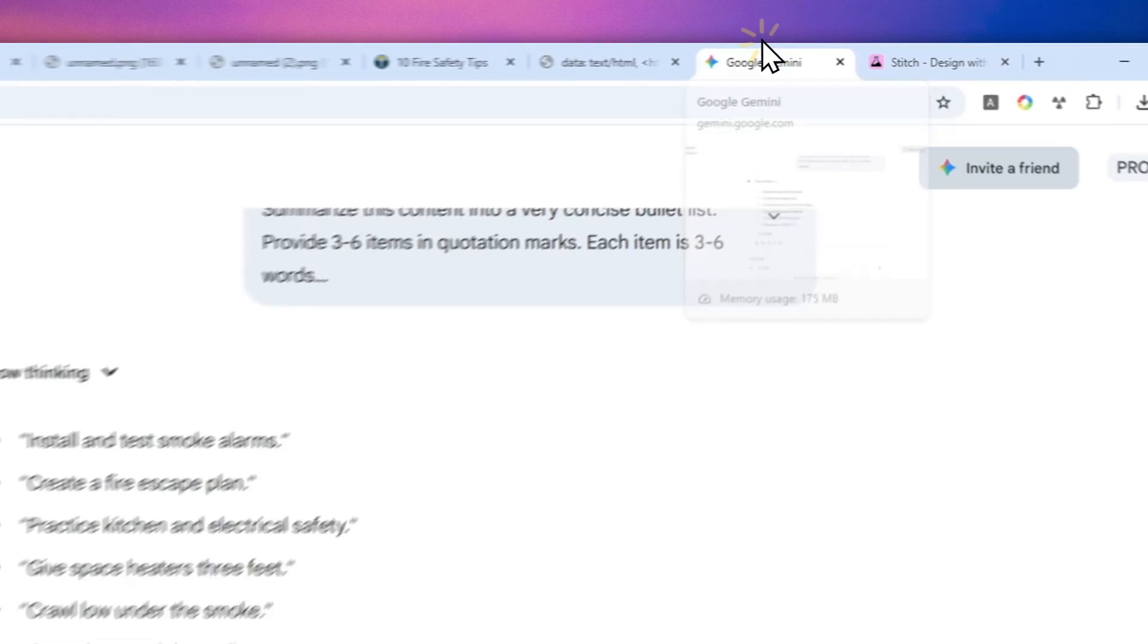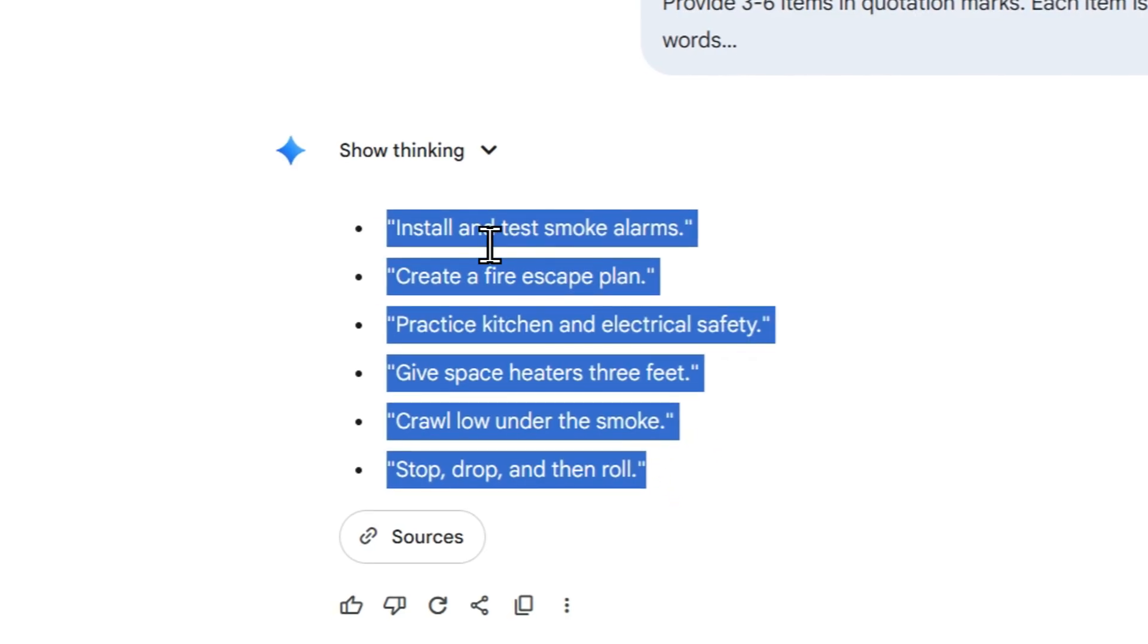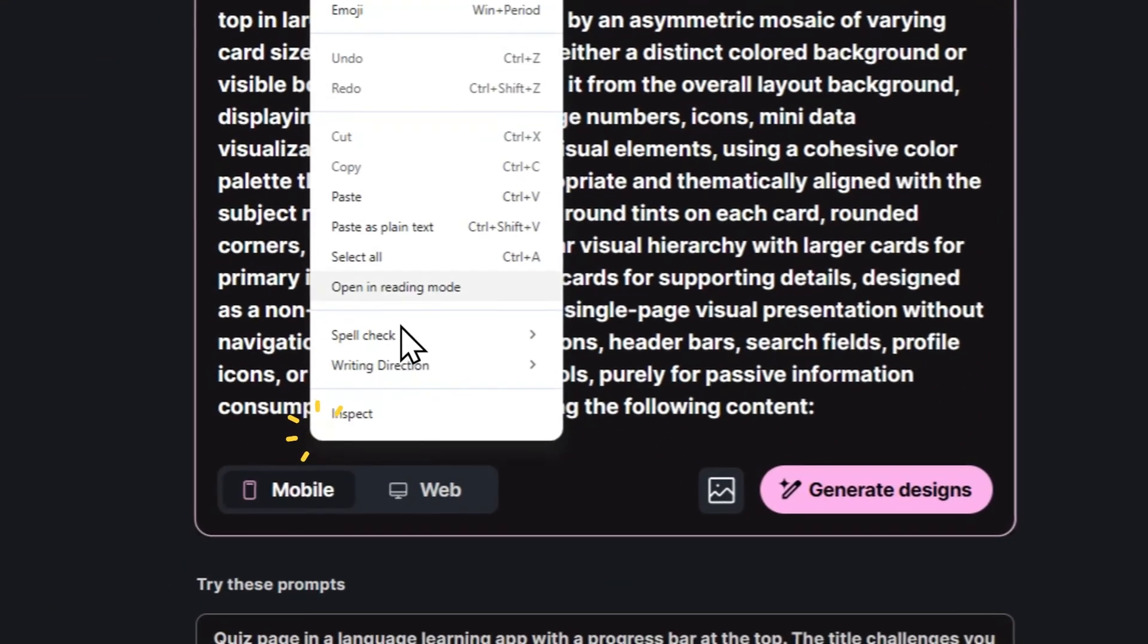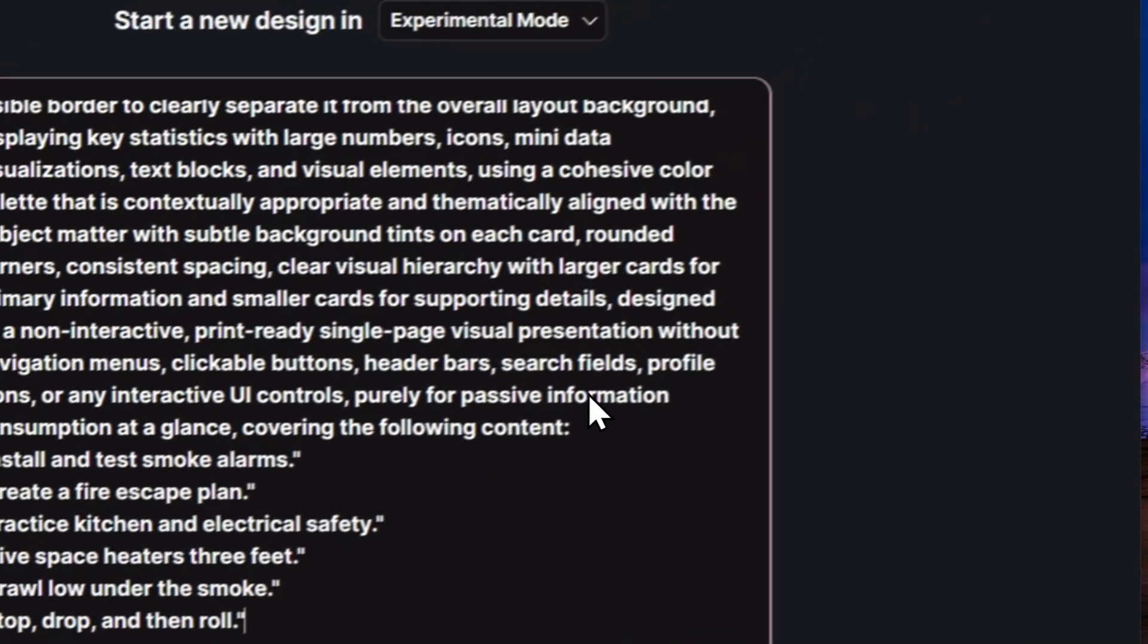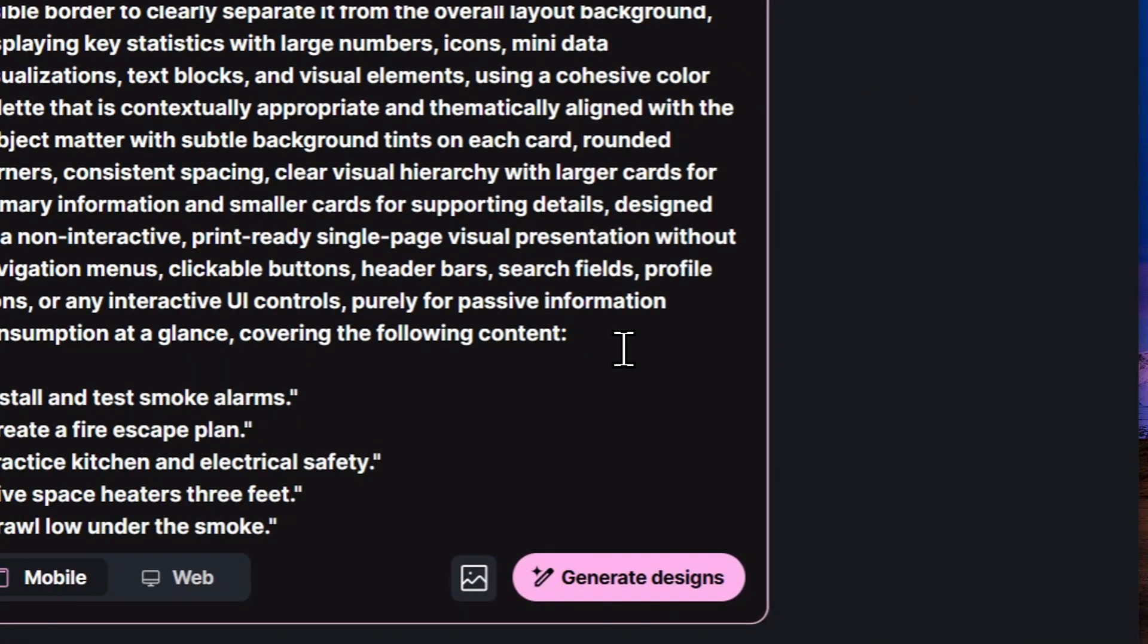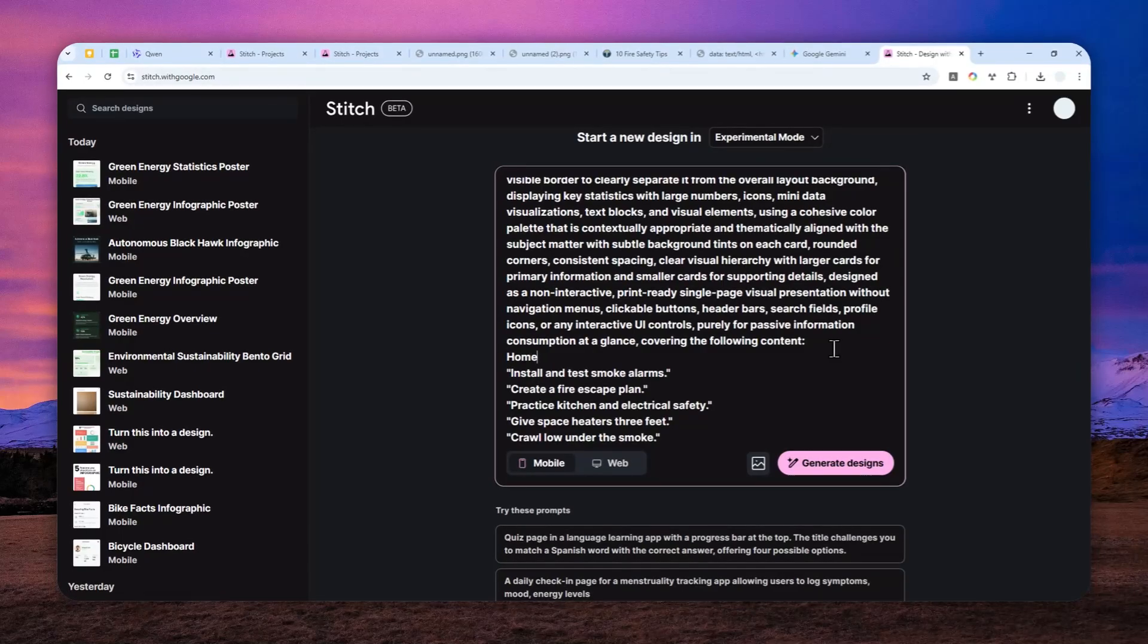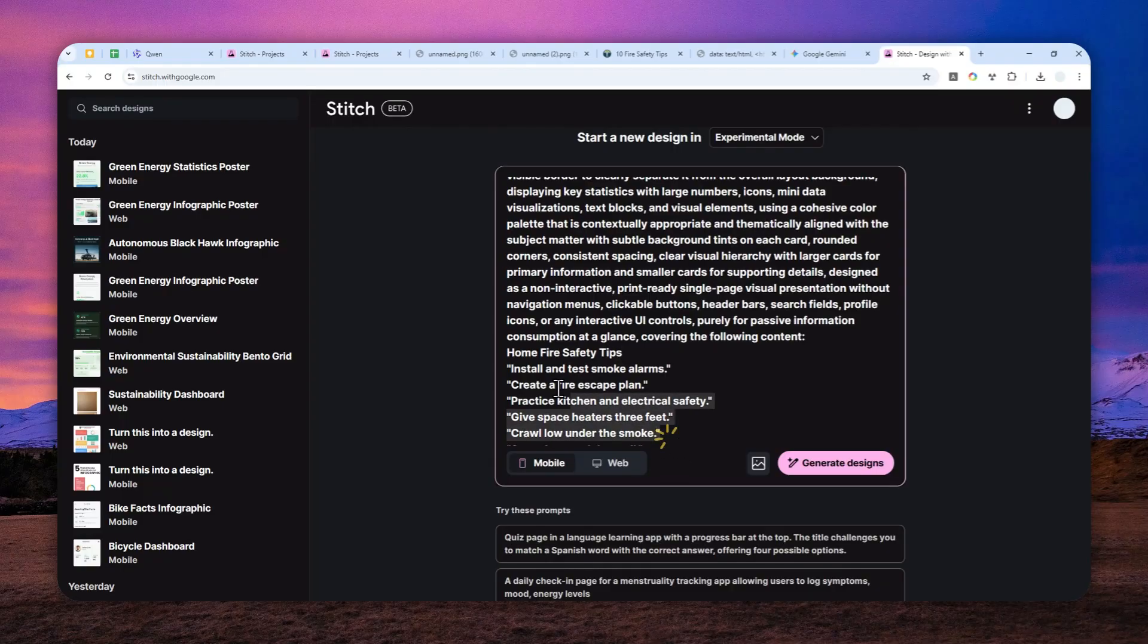At the end you have to insert the content that was produced by the previous AI thread. Let me just copy this and paste that right here. I guess I'm going to add a title, home fire safety tips. This is going to be the content that will be converted into the infographic.